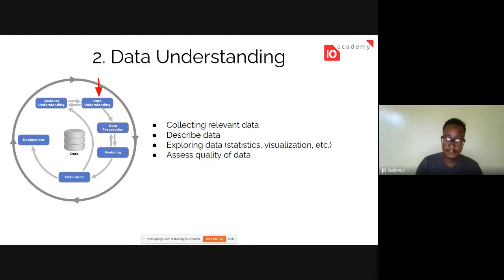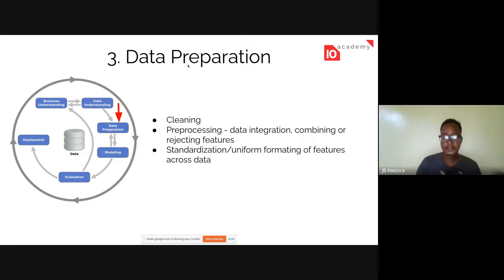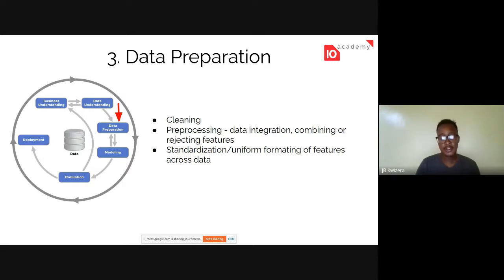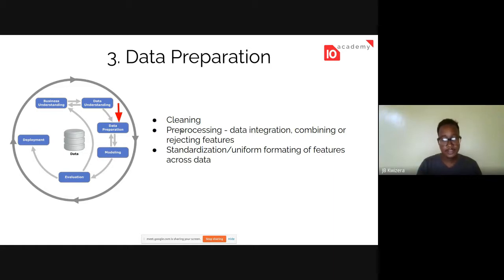The third part is data preparation. We've collected the data, looked at it, done some statistical analysis, and assessed the quality — probably found some missing values and incorrectly formatted dates. This is the part where we clean our data. For instance, you might have numbers stored as strings, which won't work for numerical operations. You also may have collected multiple datasets from different sources, so you do data integration to have one unified dataset.